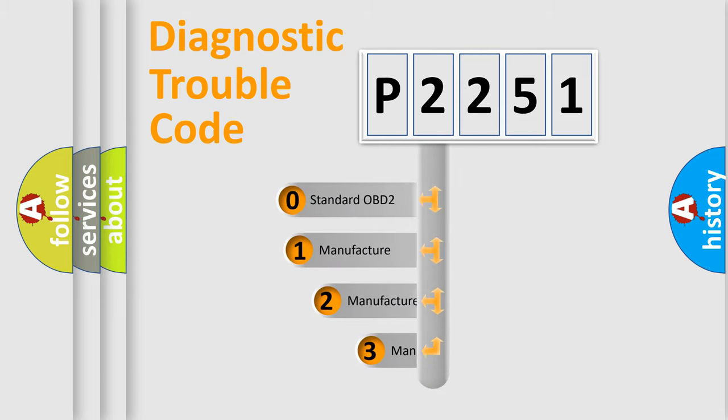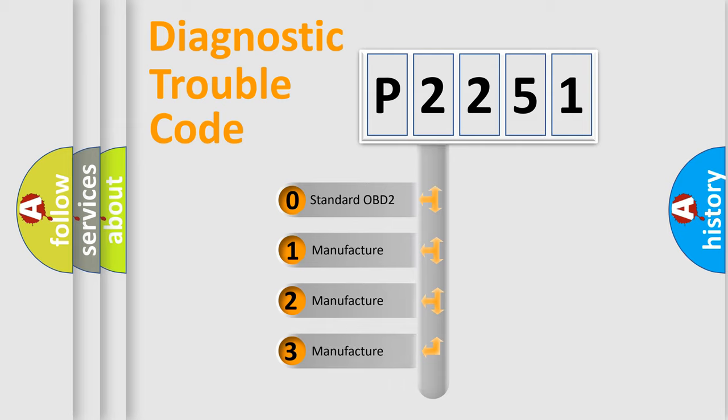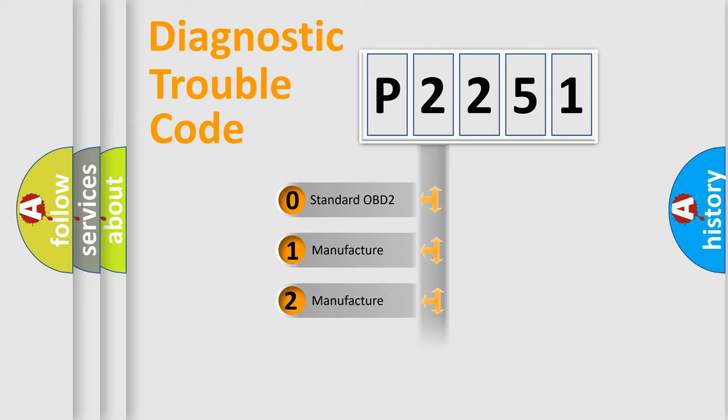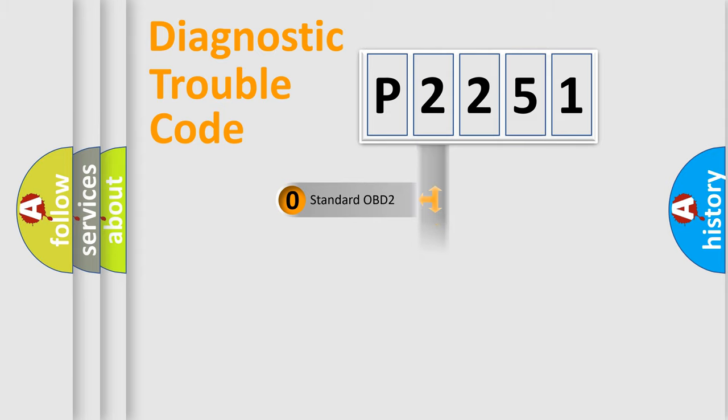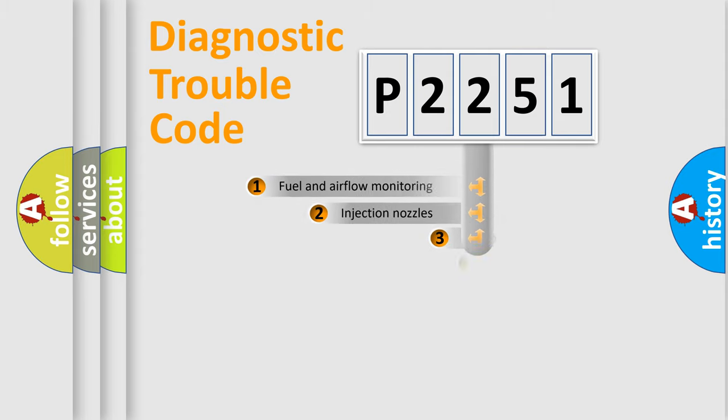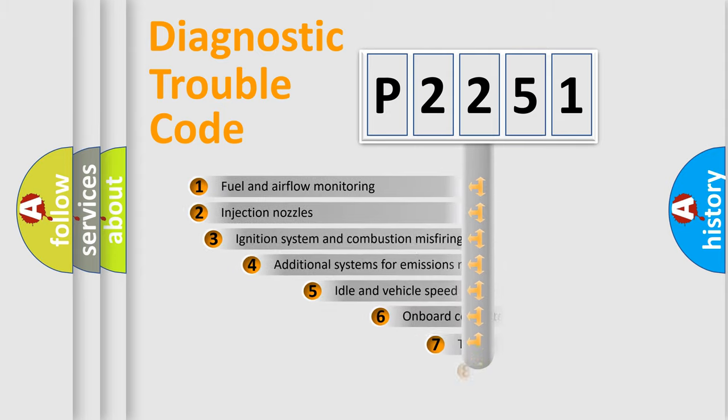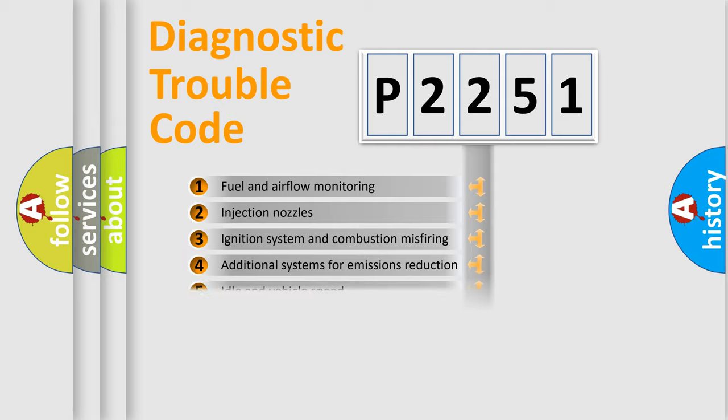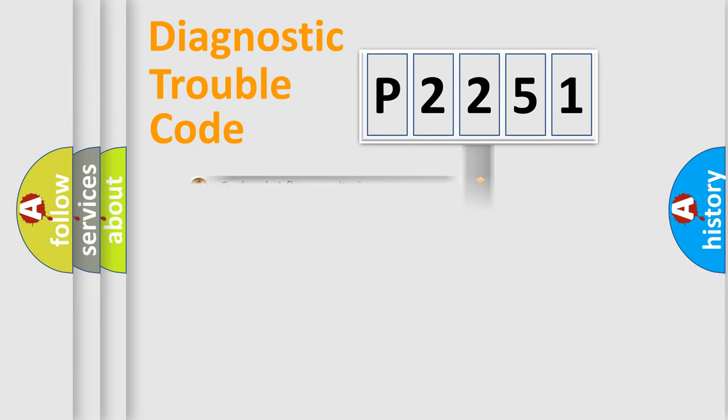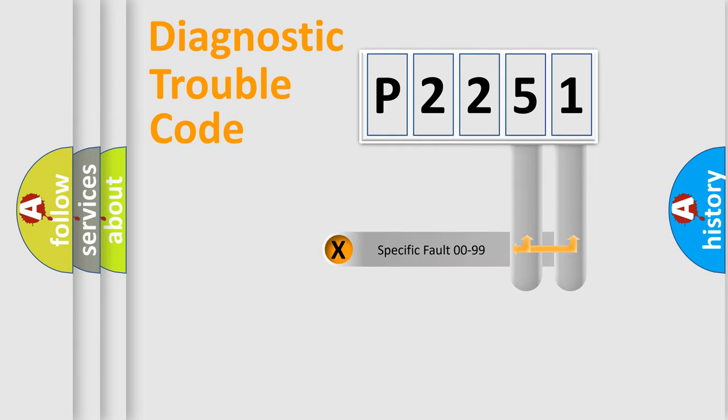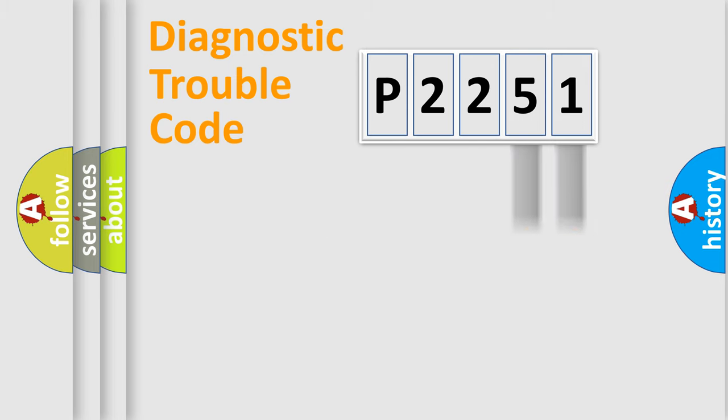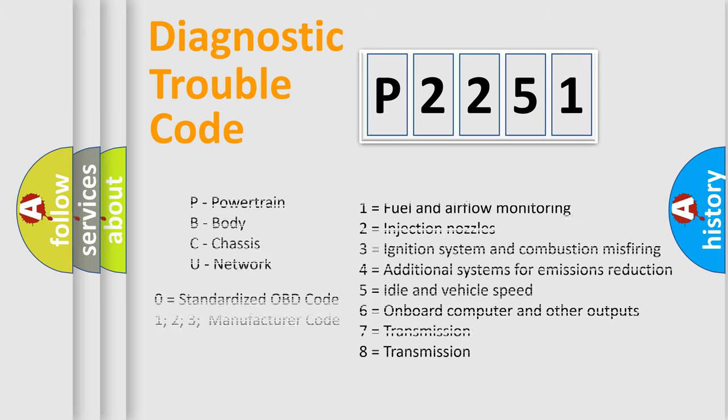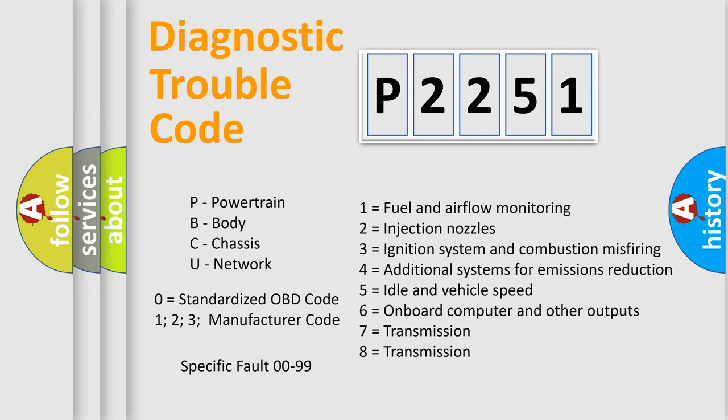If the second character is expressed as zero, it is a standardized error. In the case of numbers 1, 2, or 3, it is a manufacturer-specific expression of the car-specific error. The third character specifies a subset of errors. The distribution shown is valid only for the standardized DTC code. Only the last two characters define the specific fault of the group. Let's not forget that such a division is valid only if the other character code is expressed by the number zero.